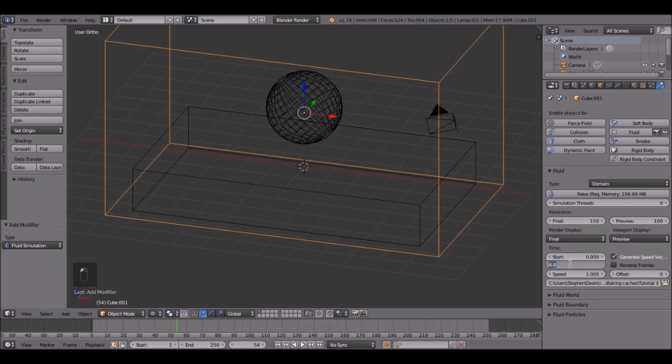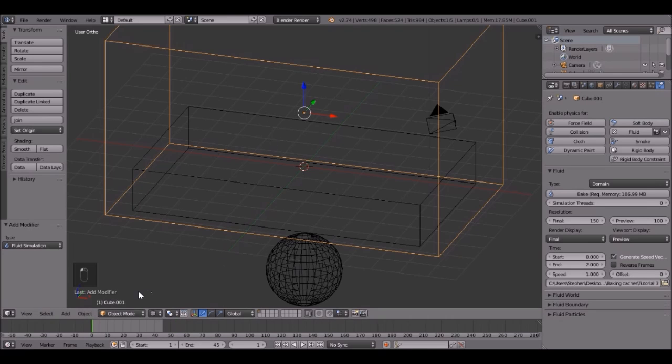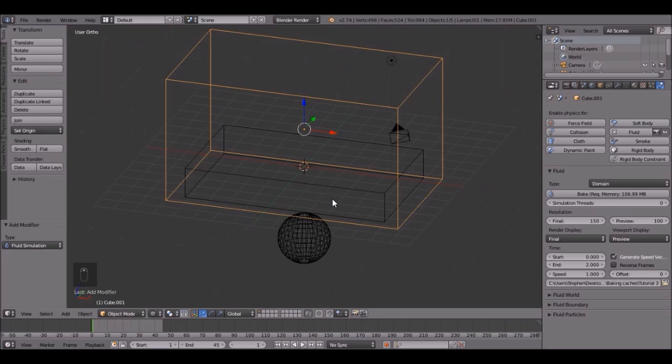Actually, change this to two. I almost forgot to do that. And also the frame number, the end frame. Let's go with 45, because we don't want the bake to go through every single one of these frames. Just this.